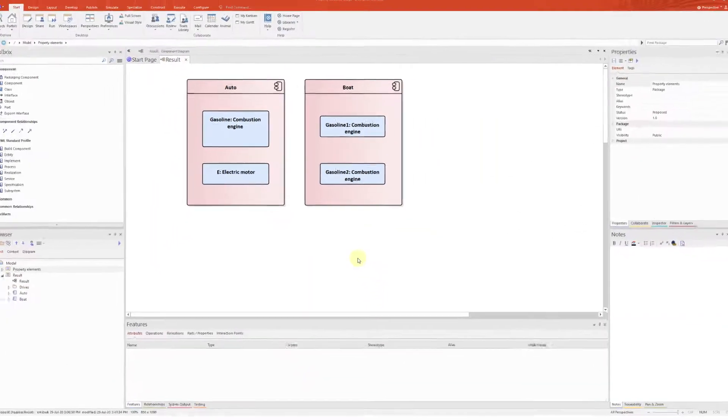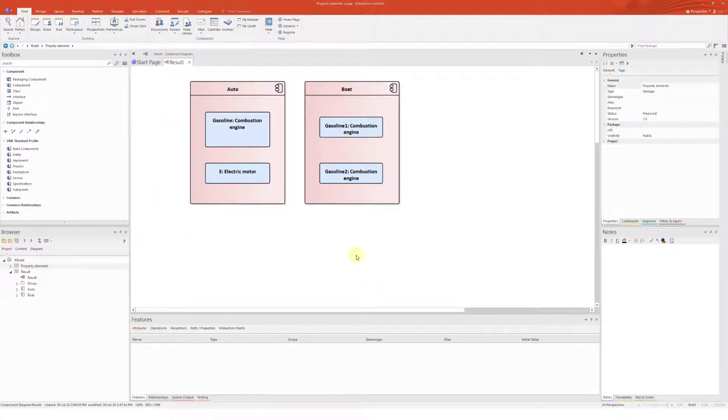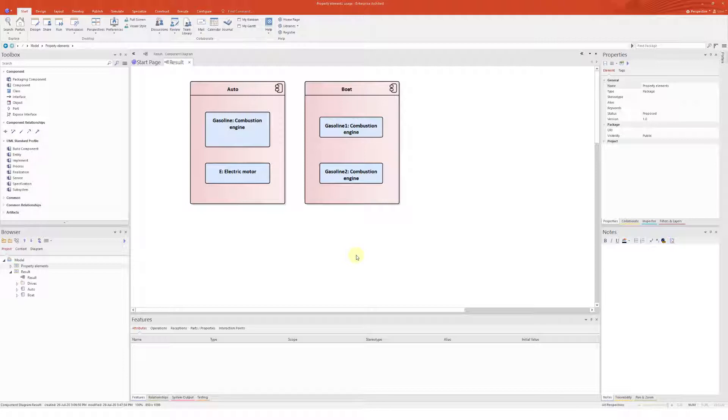In this tutorial, I will show you how you can use the property elements as placeholders to address reuse of model elements.